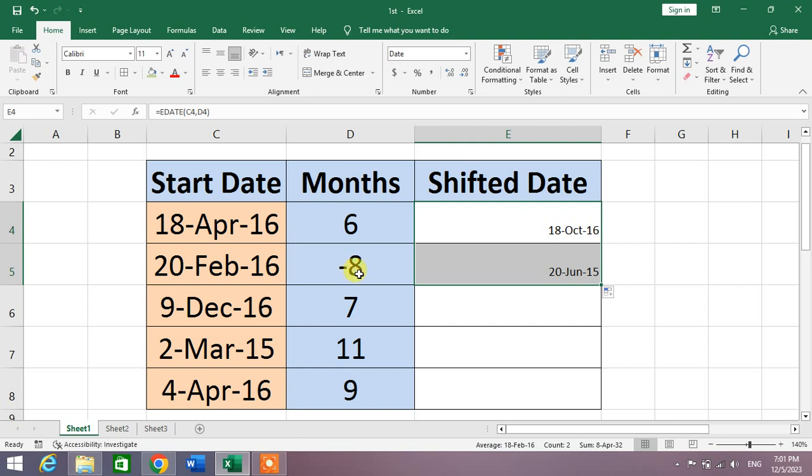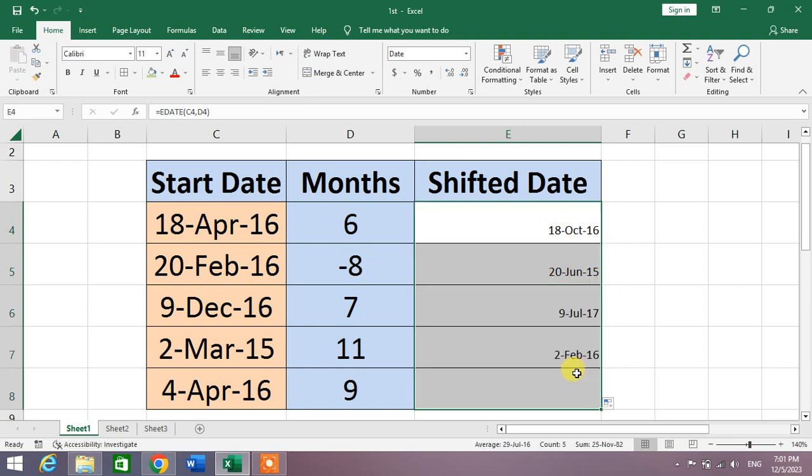Now simply drag the formula to the whole column. You can see here that all the dates have been shifted forward or backward in Microsoft Excel.